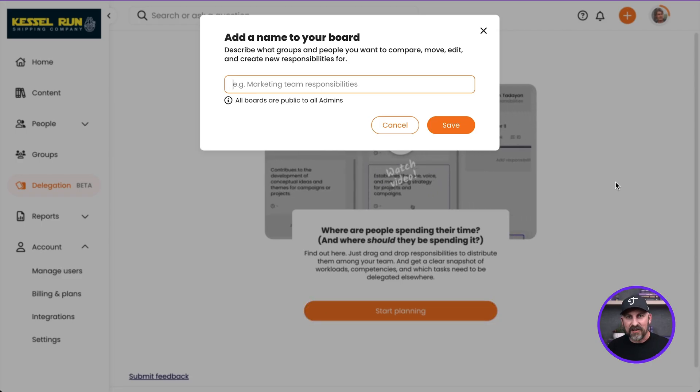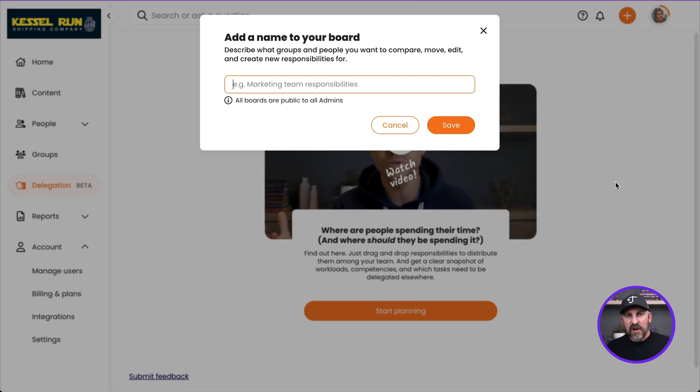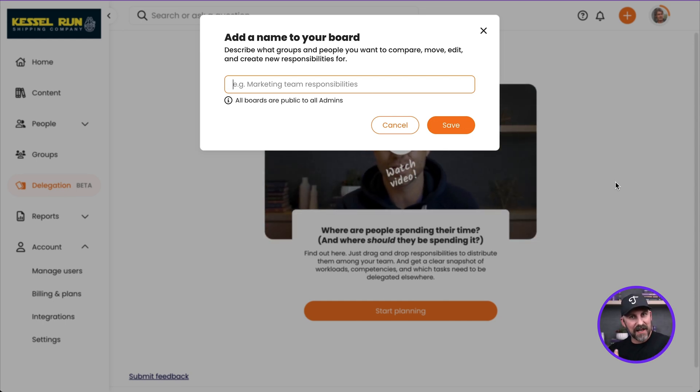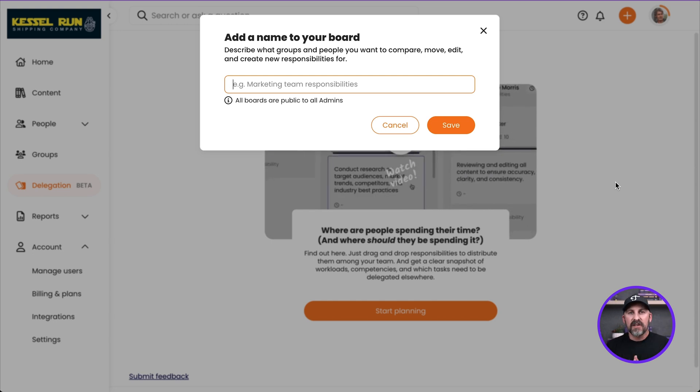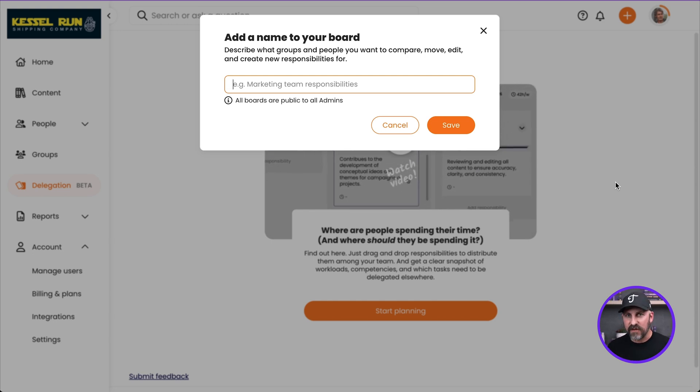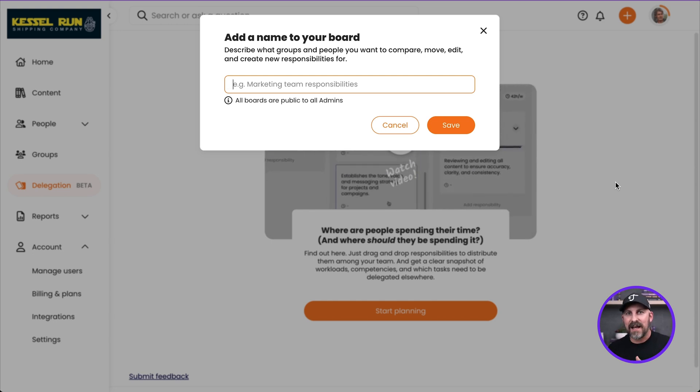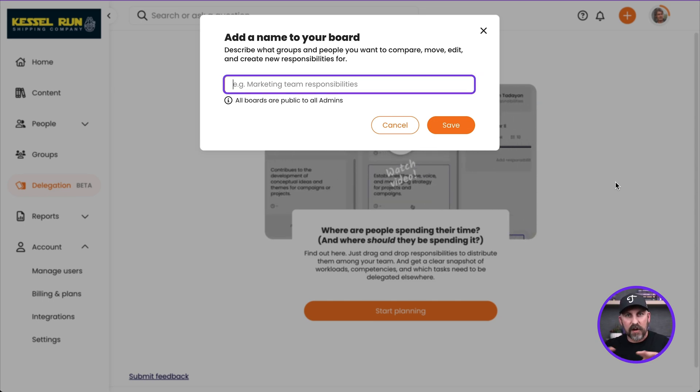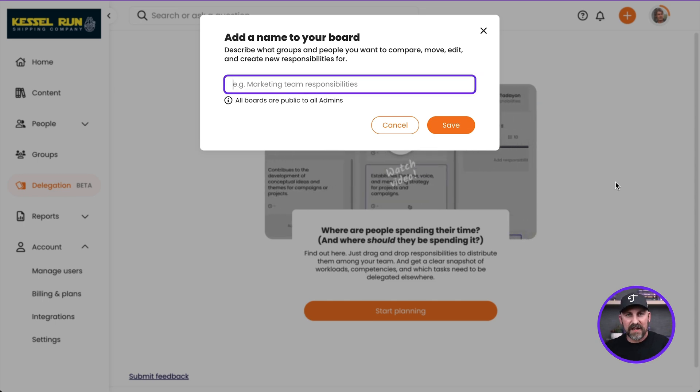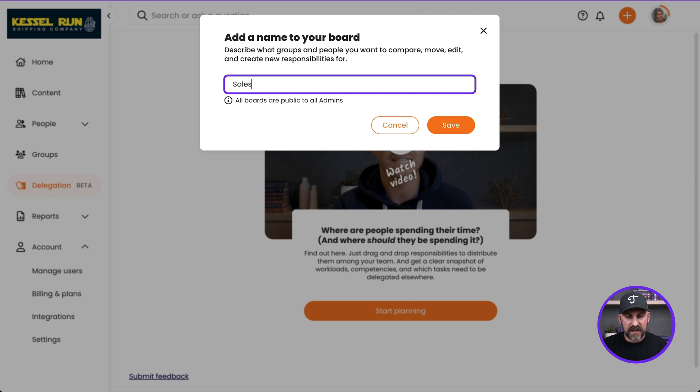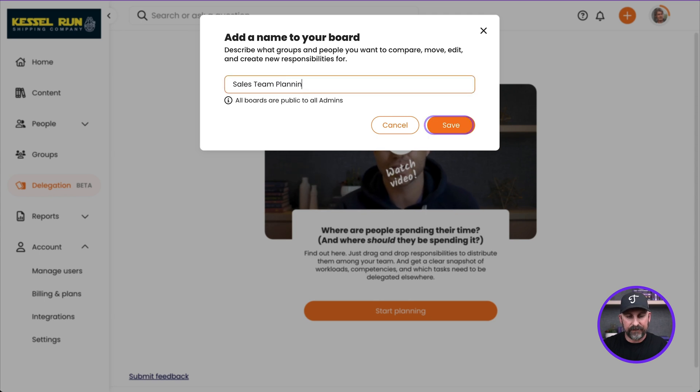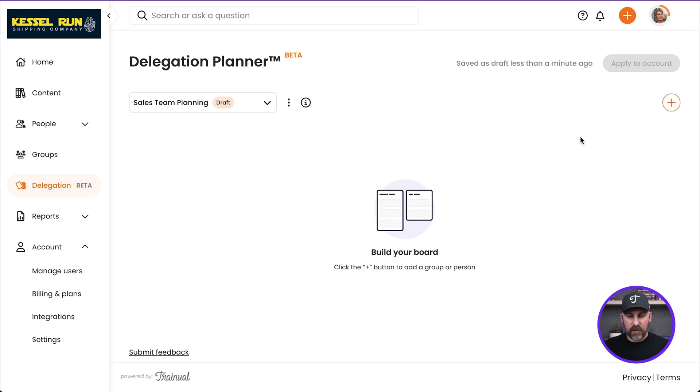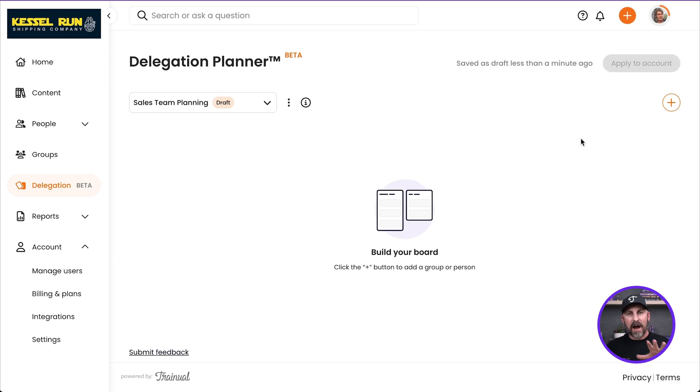So the Delegation Planner is all about boards. We use these boards to do some planning and documentation of responsibilities and delegation of those responsibilities. So let's just say that here in the near future, I'm going to be hiring a brand new sales manager. And I need to do a little bit of planning with my sales team there. So let's call this board Sales Team Planning. And I'm going to go ahead and click Save.